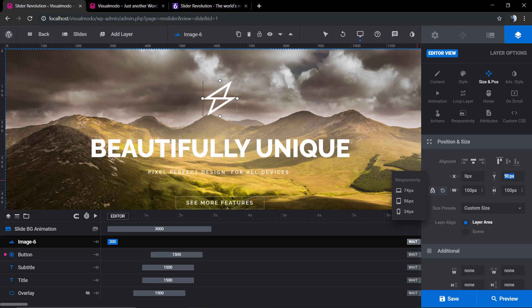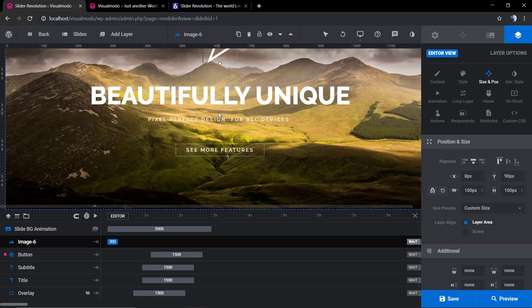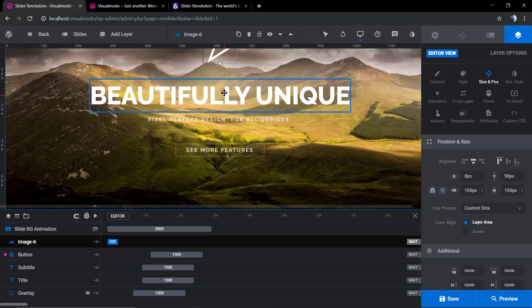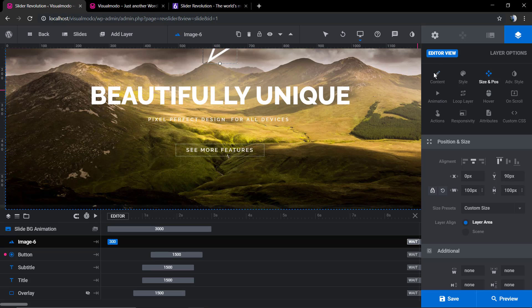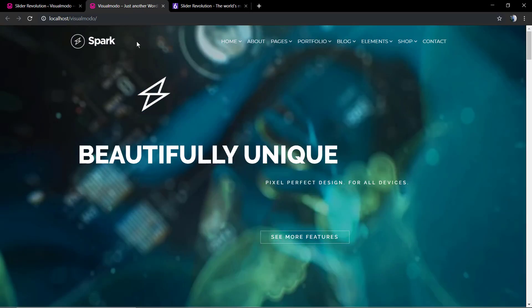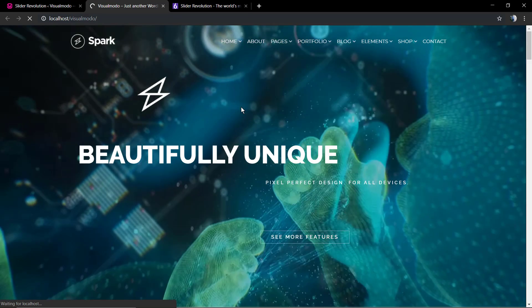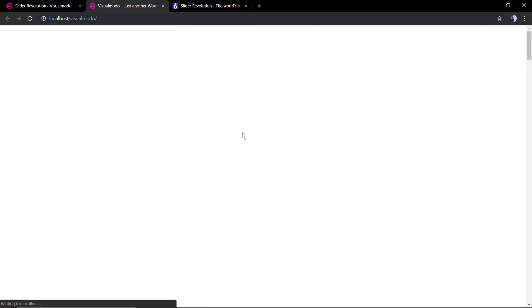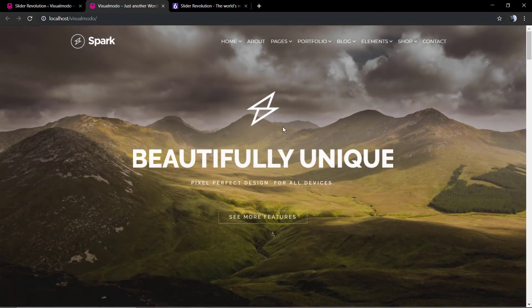As you can see, it's pretty simple and fast to align your slider elements, and very intuitive. You have some more methods to do it, and you can choose the best one for you.